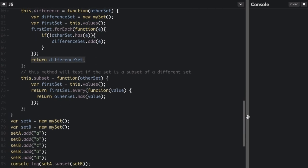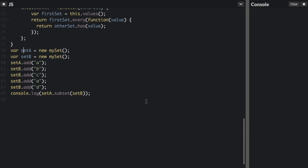The last method is `subset`, which tests if the set is a subset of a different set — i.e., if the first set is completely contained within the second set, returning true or false. We pass in the other set, get all the values of the first set, and call firstSet.every(), which tests whether all elements in the array pass the test of the provided function — in this case, otherSet.has(value). So it checks whether every element in the first set is also in the second set.